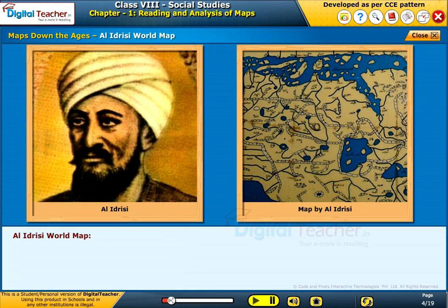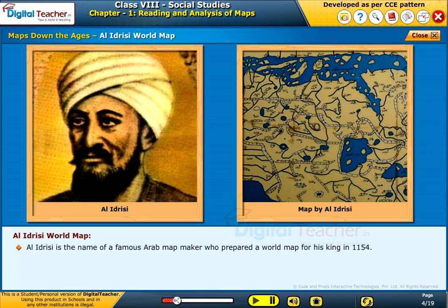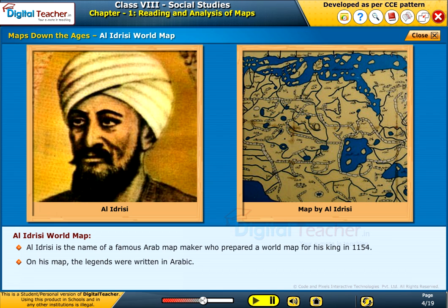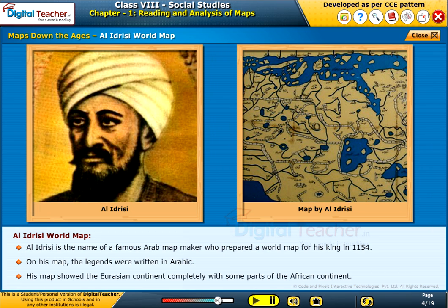Al-Idrisi world map. Al-Idrisi is the name of a famous Arab map maker who prepared a world map for his king in 1154. On his map, the legends were written in Arabic. His map showed the Eurasian continent completely, with some parts of the African continent.